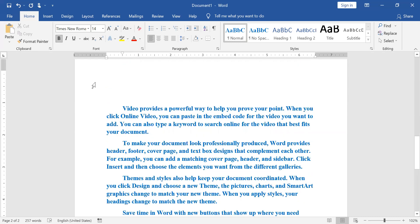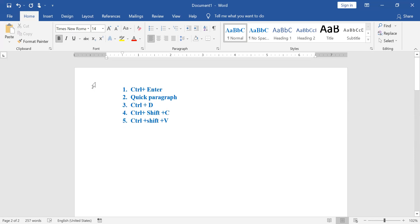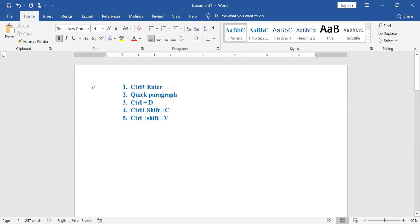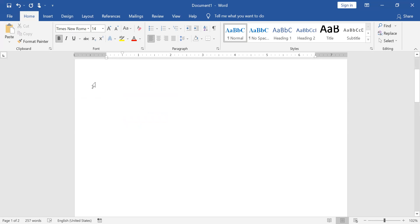Here we will use two shortcuts. First, Ctrl+Enter to use this extra blank page. In the quick paragraph we click equals, open the bracket, close the bracket, and enter.